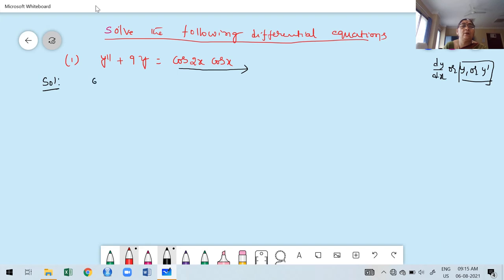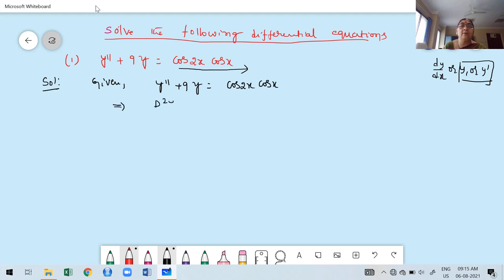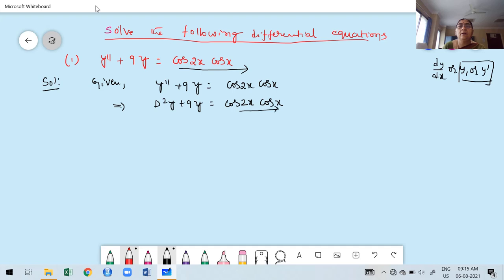The given problem is y double dash plus 9y equals cos 2x into cos x. We express this in terms of the differential operator D: D²y plus 9y equals cos 2x into cos x. Observe carefully — the right-hand side is a product of two trigonometric functions.